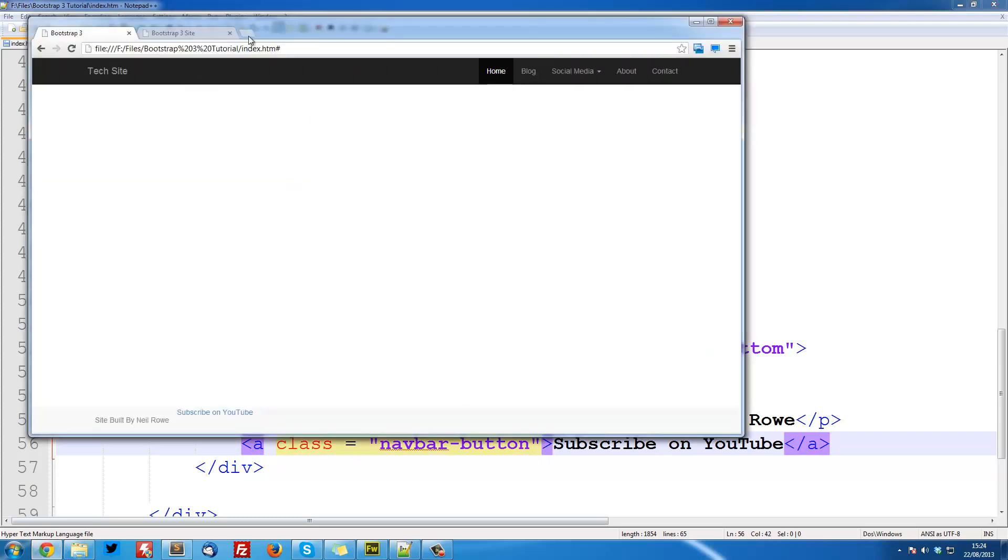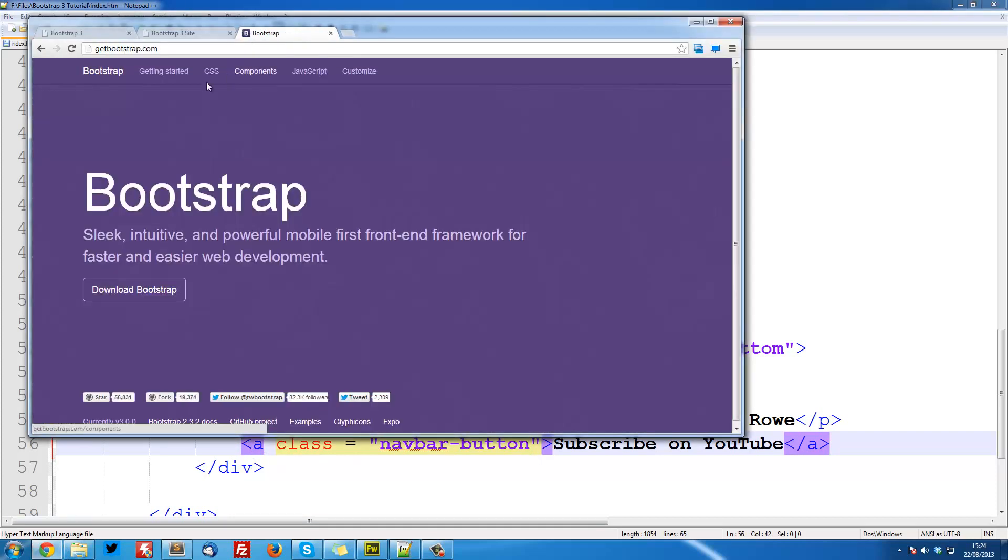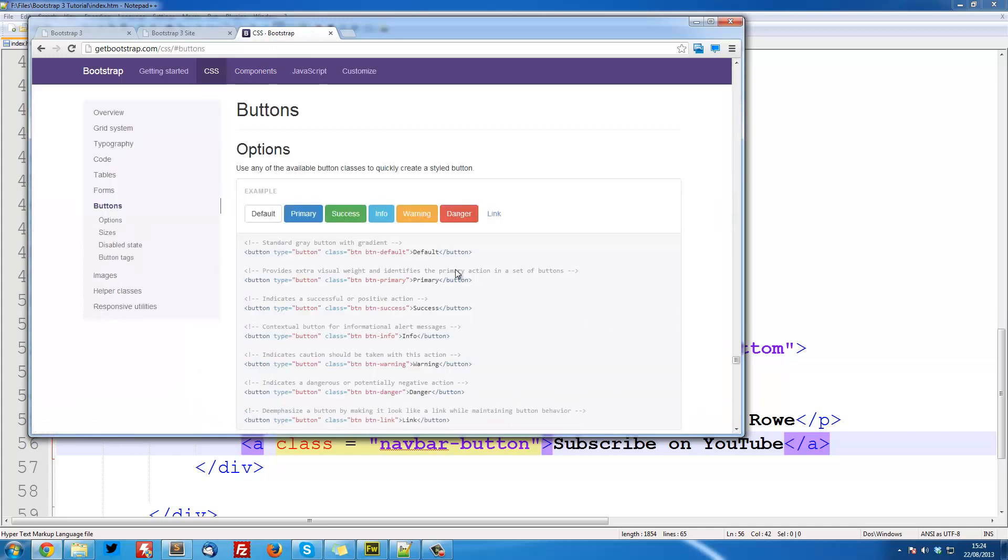So we can head over to getbootstrap.com, and CSS, and then buttons. You can see all the different types of buttons. So we've got default, primary, success, info, warning, danger, and link.